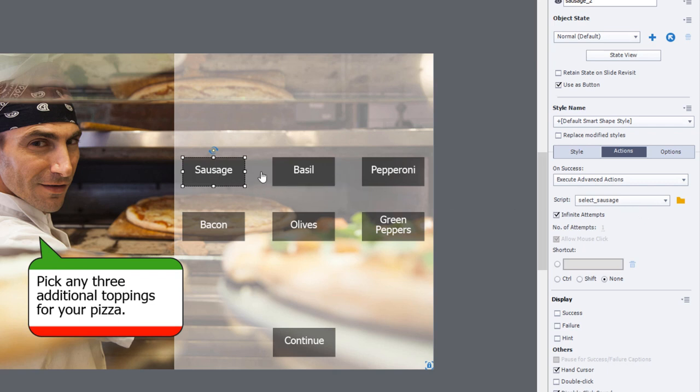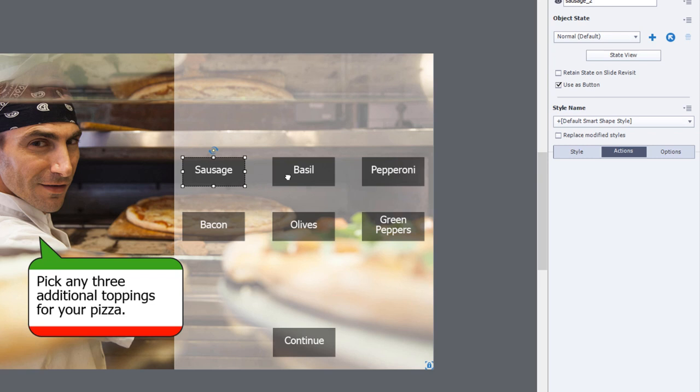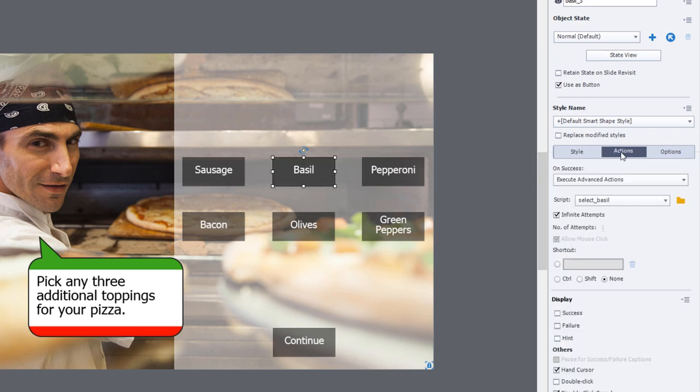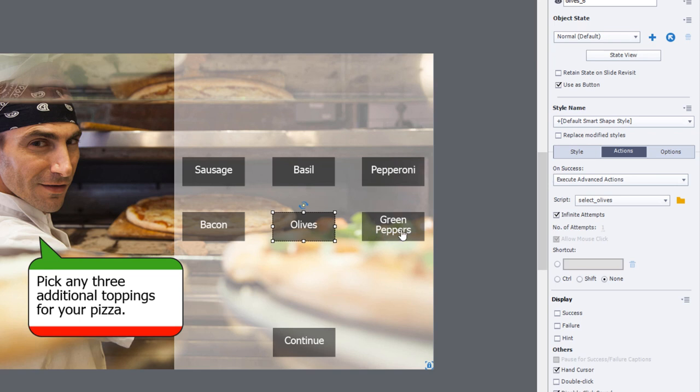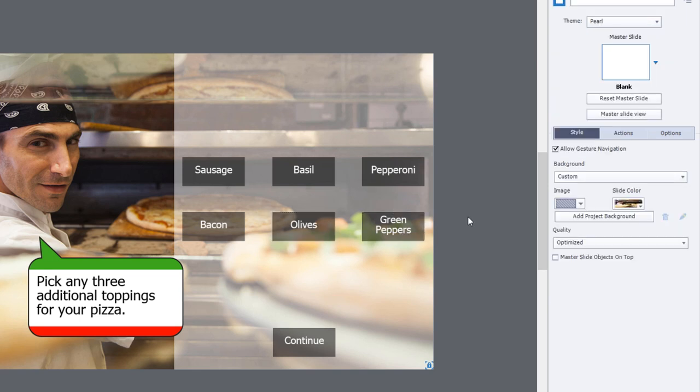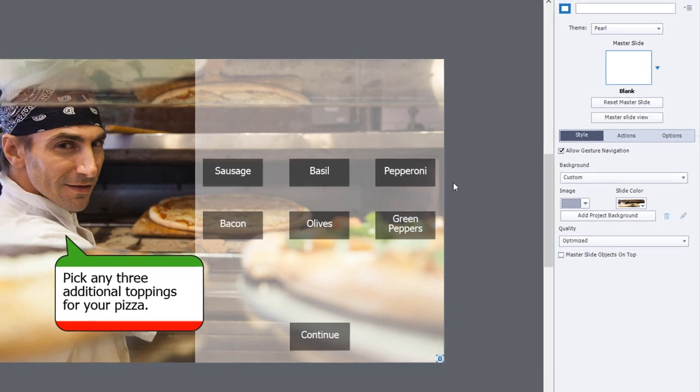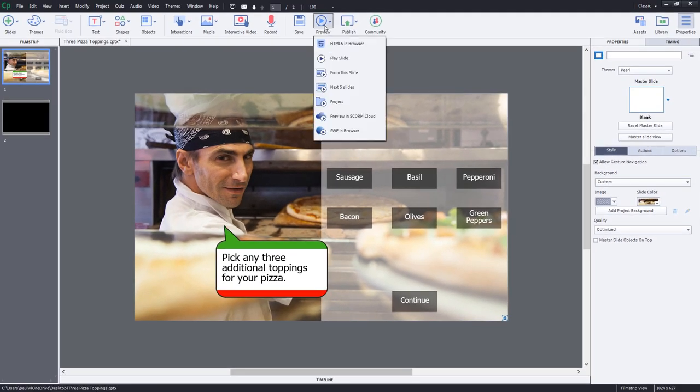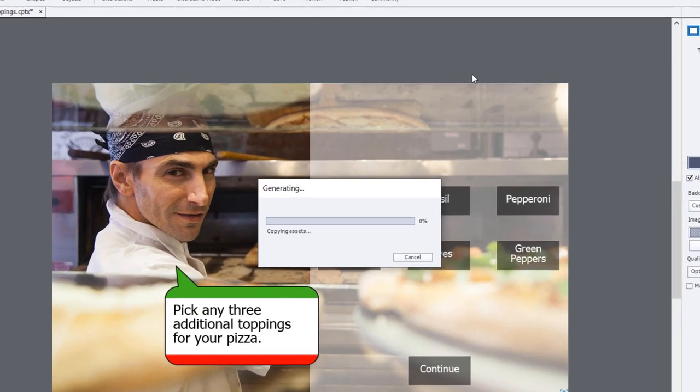Sausage, basil, pepperoni, bacon, olives, green peppers, looks like we're good to go here. Let's just do a preview in HTML5 and see if this works as expected.